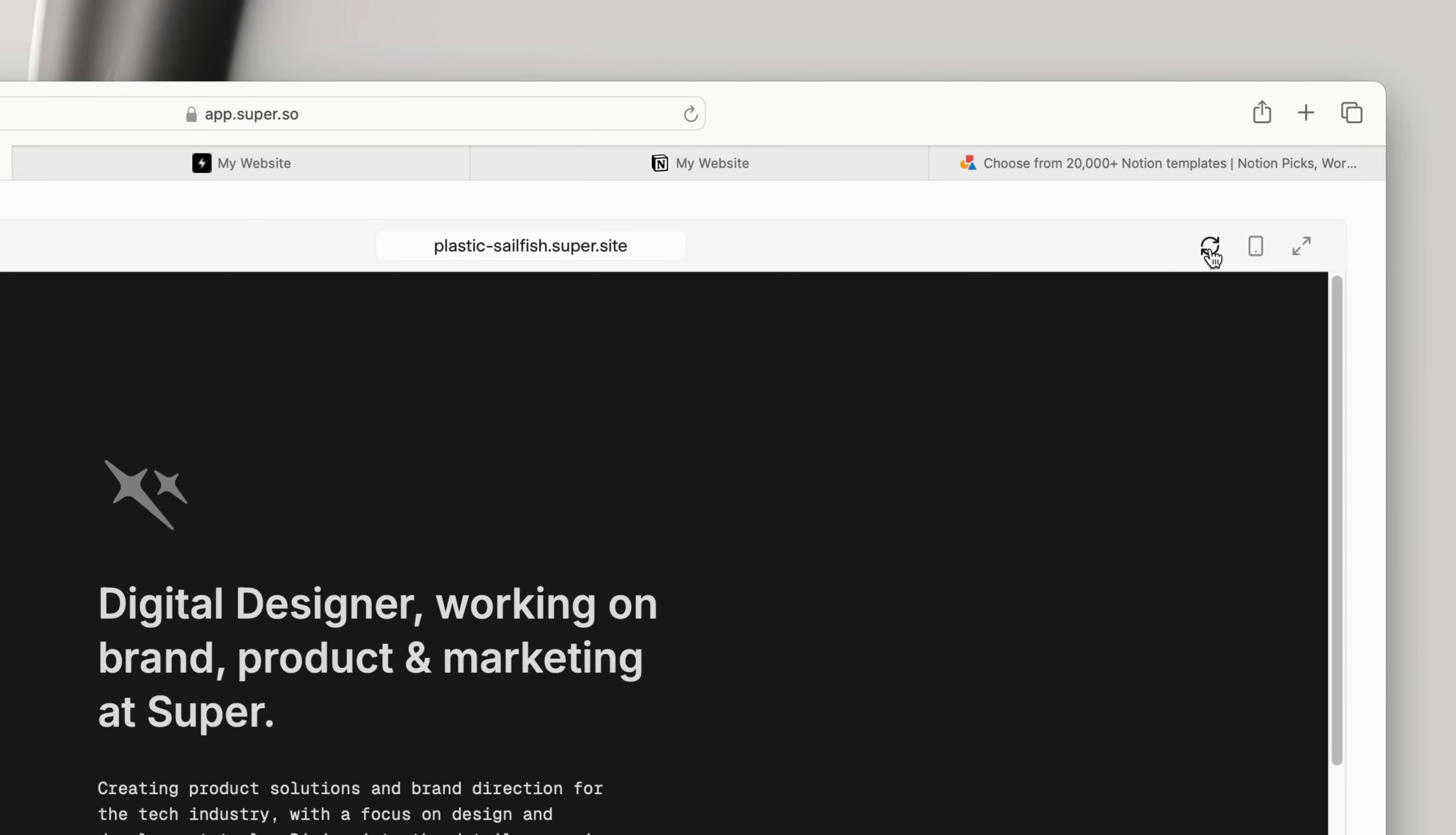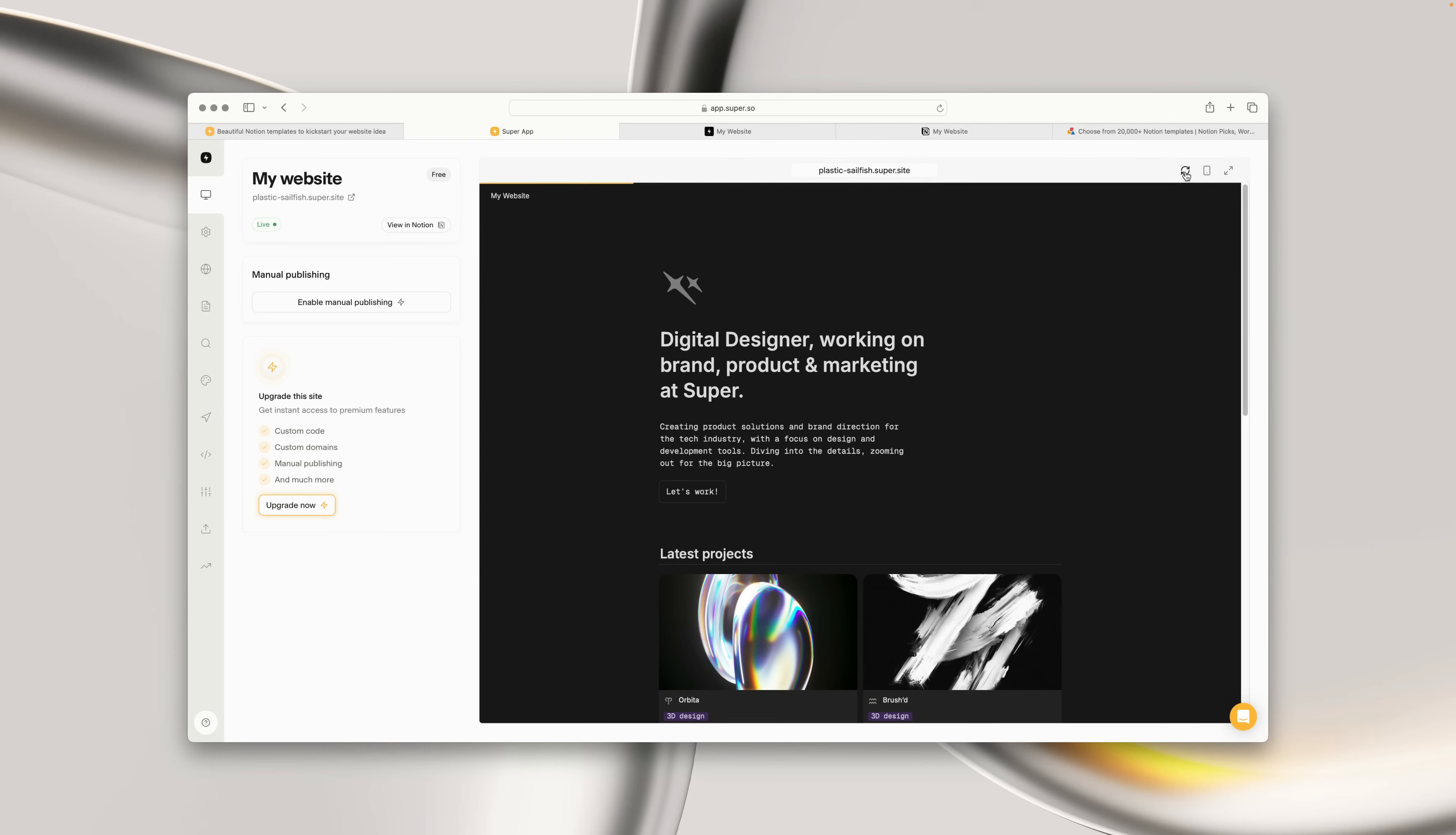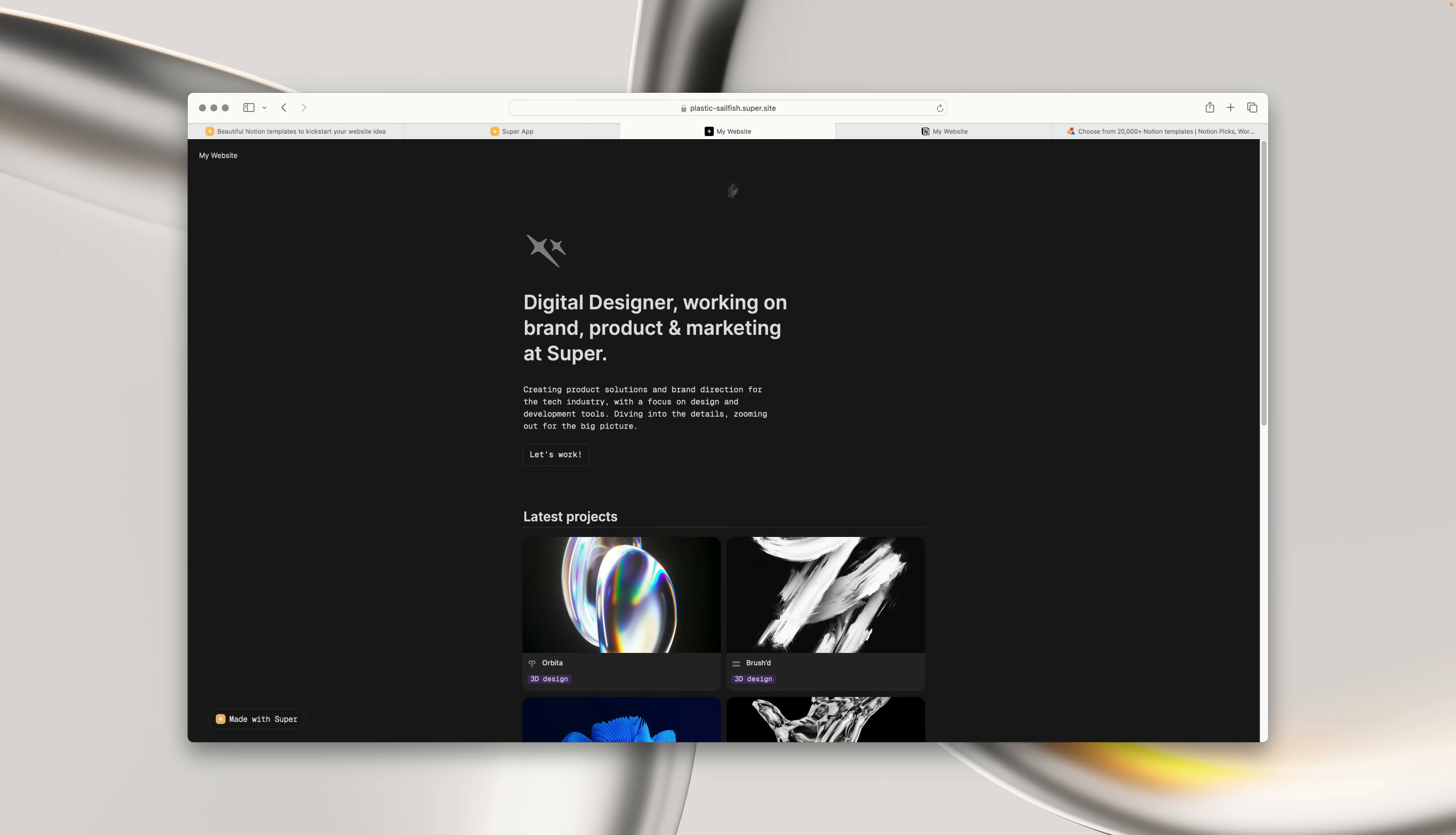Super does automatically check for updates in the background, but how often will depend on your site plan. On free sites, updates happen every 24 hours, on personal sites every 4 hours, and on pro sites every hour. But all users can access the instant updates using the Content Refresh button.